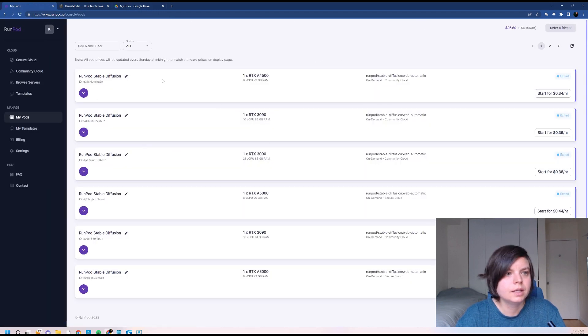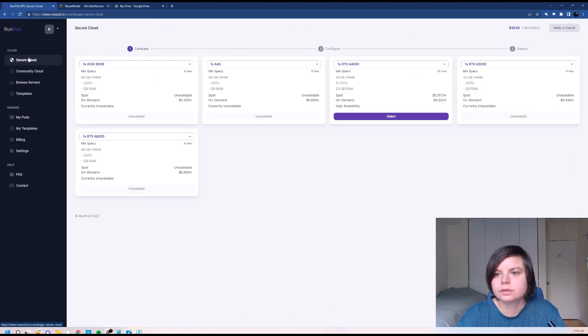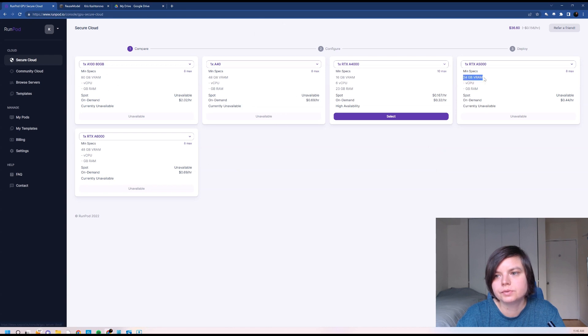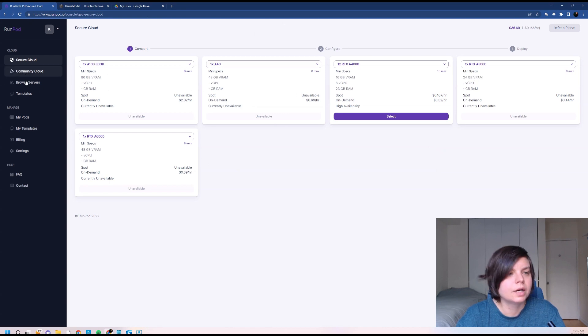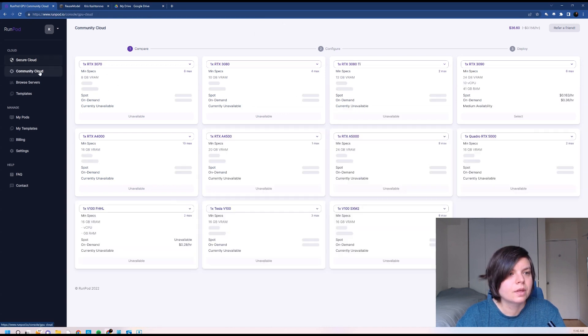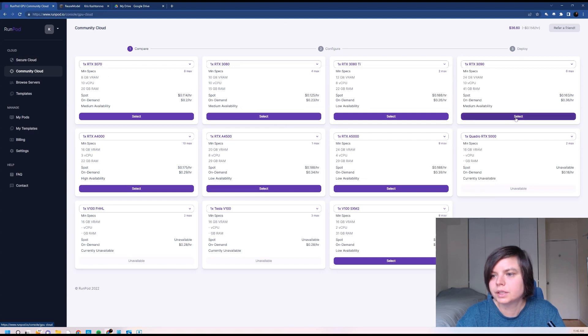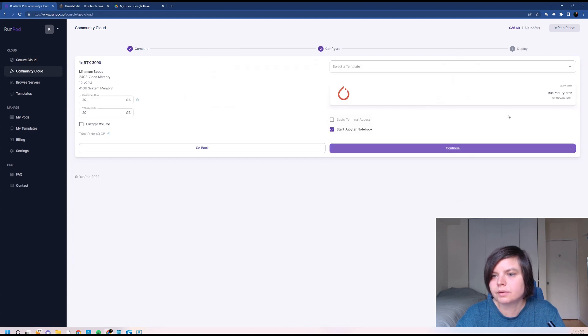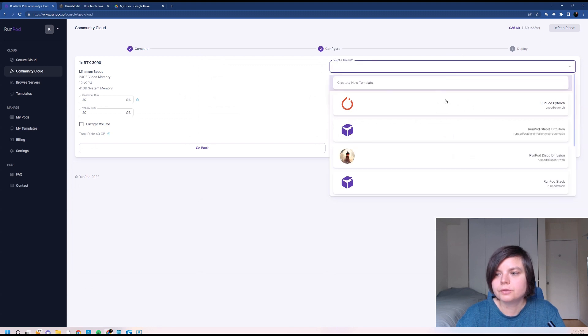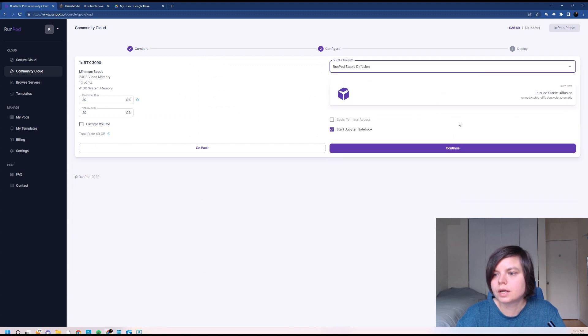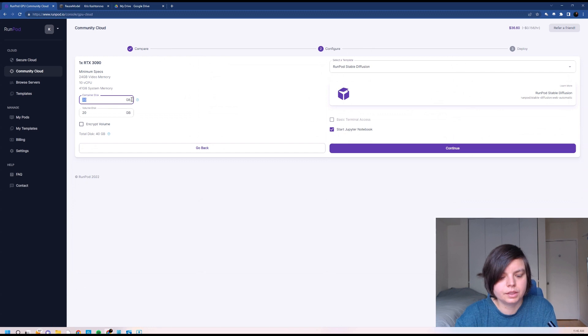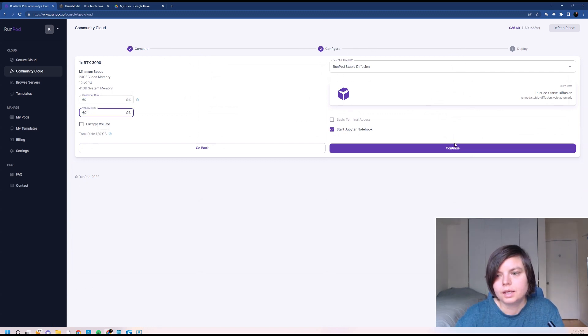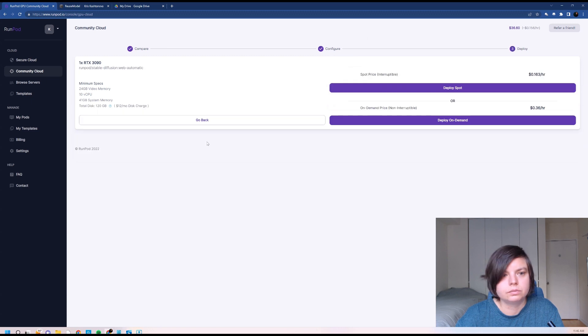And I will check secure and of course there is nothing available because we need at least 24 gigabytes of RAM. And we will go to community cloud and here it is. I will try this one. As you remember, we first choose RunPod Stable Diffusion and then we choose the GPU and continue. Make sure it's 120 gigabytes over here.